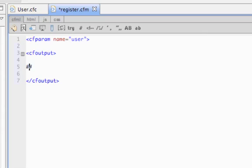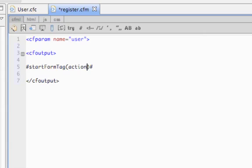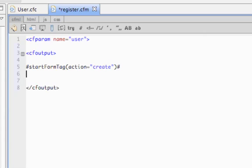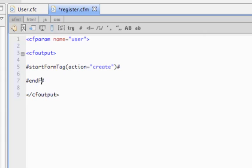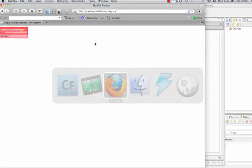So, we'll use what are called form helpers that create our form elements, and the first one that we'll call is start form tag, and we'll pass it an action that we want to post this form to. This can be anything that we want. What makes sense to me is create, so let's do that. And we'll also do end form tag, and let's run that.